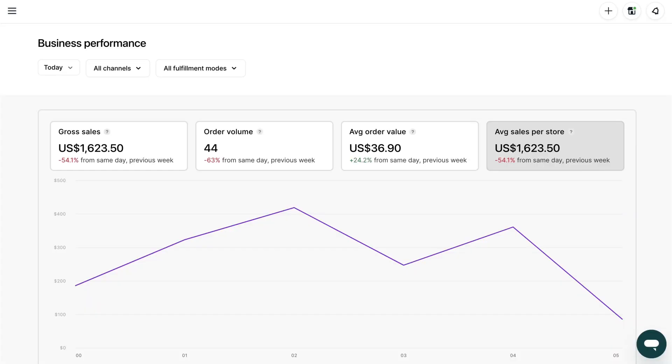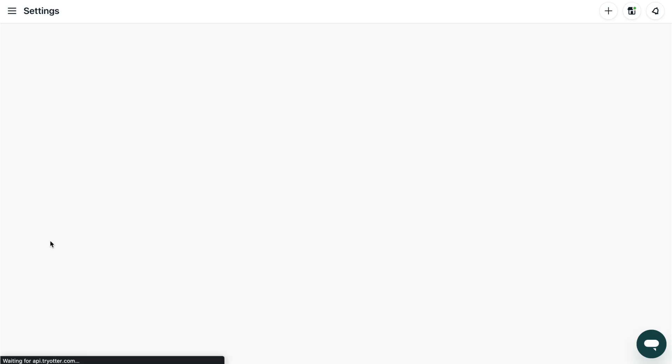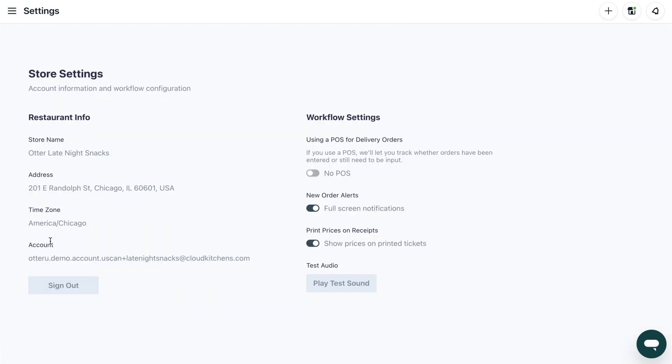Your settings. In the Settings section, you'll see your restaurant's complete information. Click Play Test Sound to hear what a live order coming through sounds like.